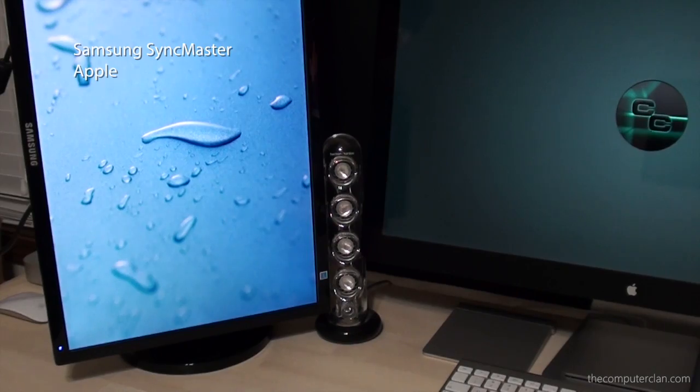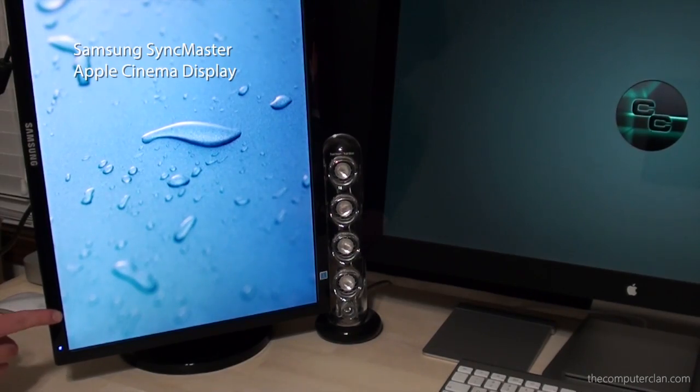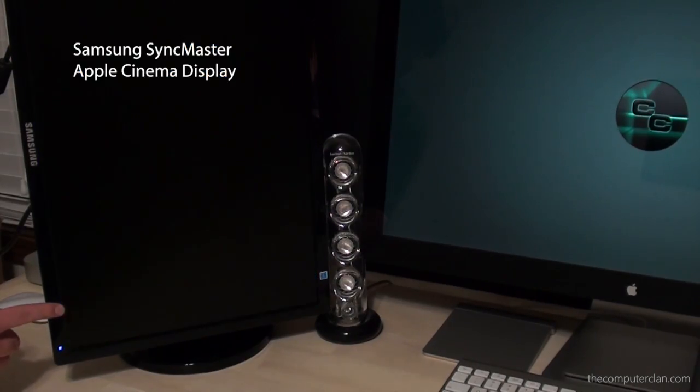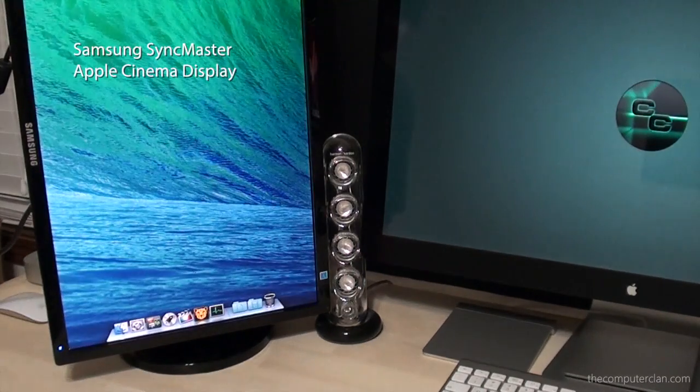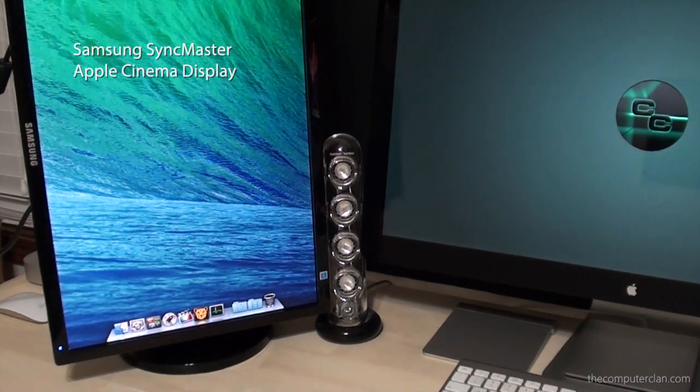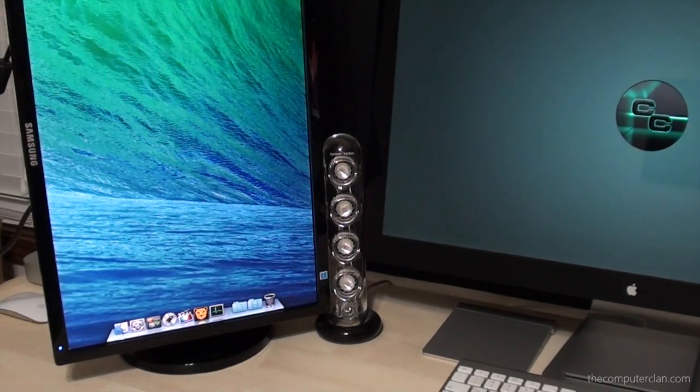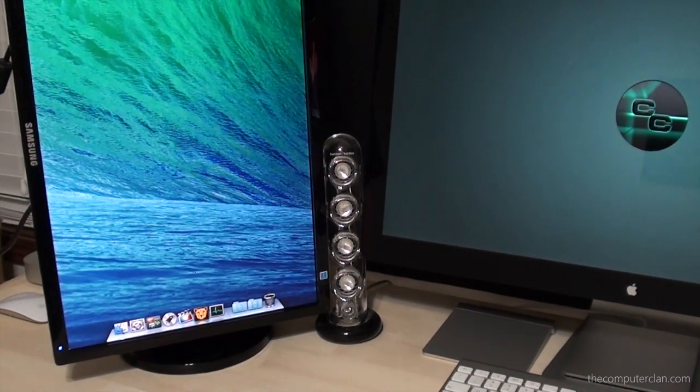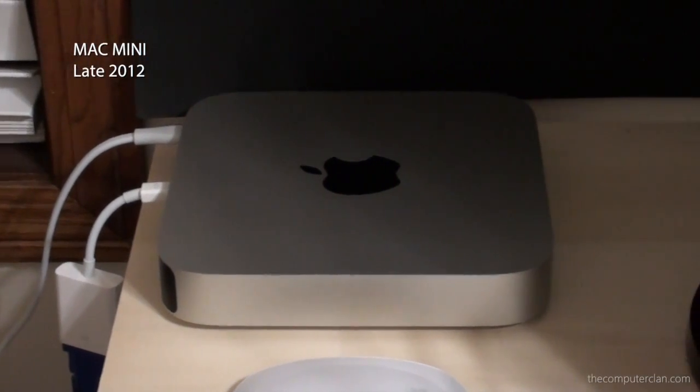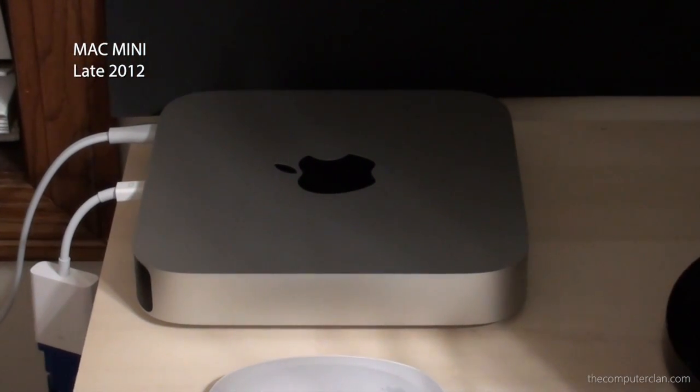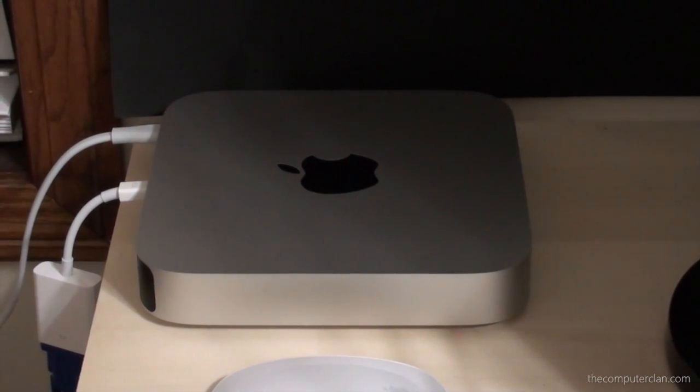For external displays I use a Samsung Sync Master and an Apple cinema display. The Sync Master is hooked up to the MacBook Pro and it is hooked up to my standalone rendering computer, and that rendering computer is a late 2012 Mac mini.